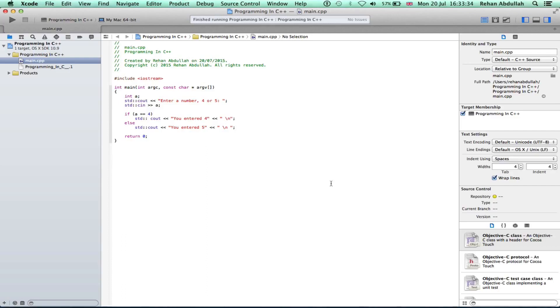As you can see in this program, we already have the previous program's code loaded in, so we can take this program, edit it around, add some code, take some code out, and execute it and see what we get.